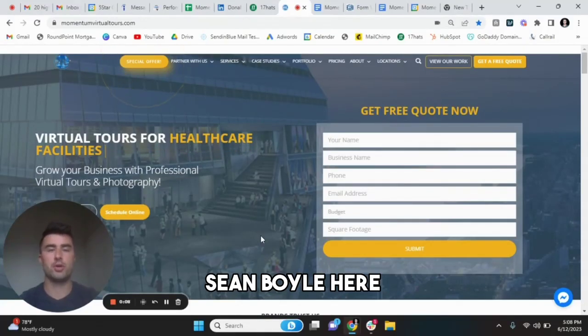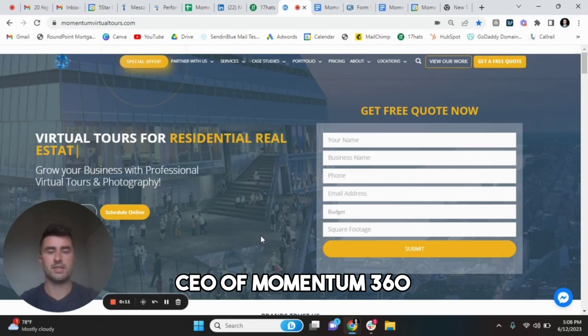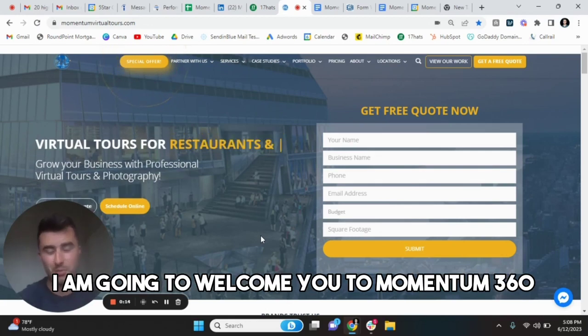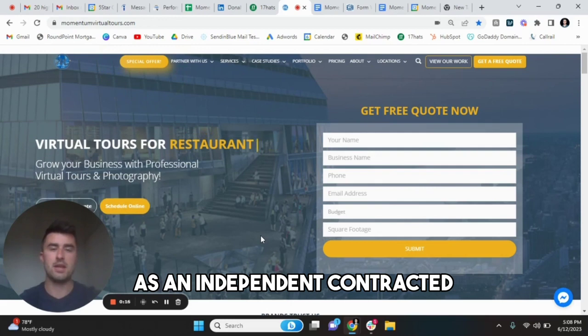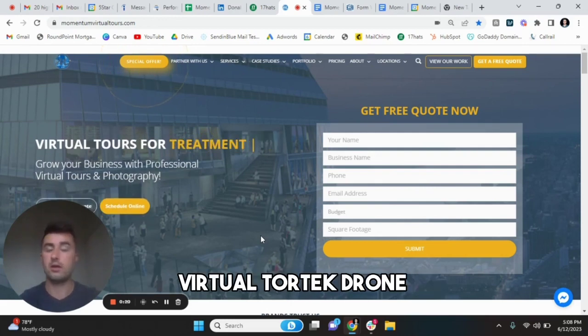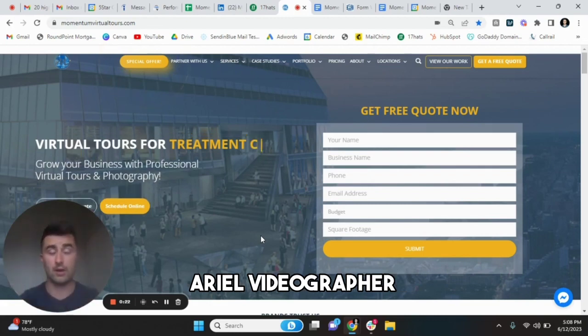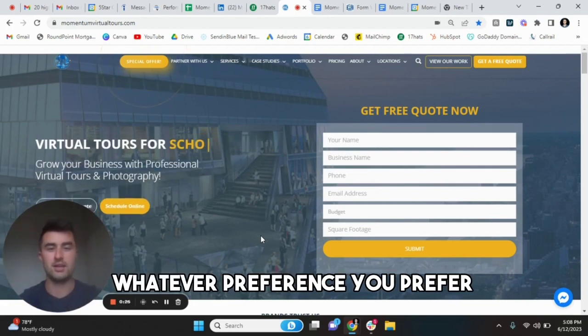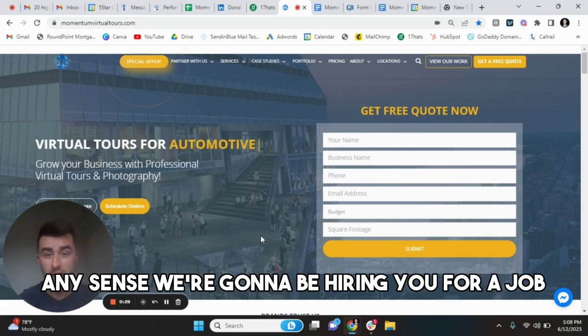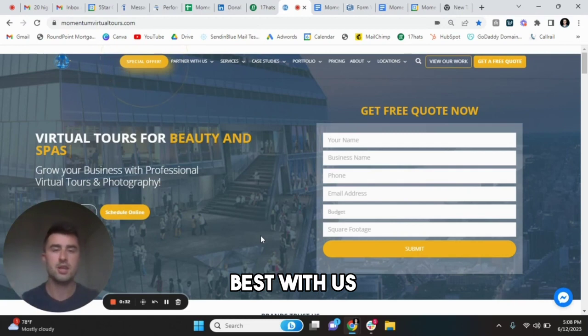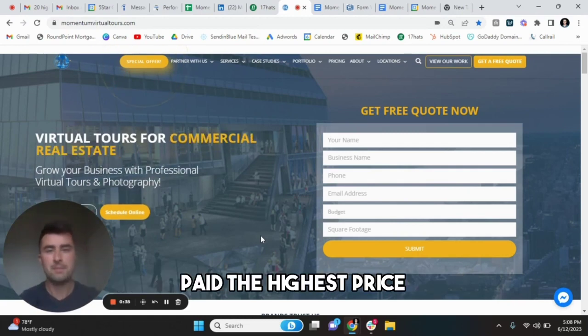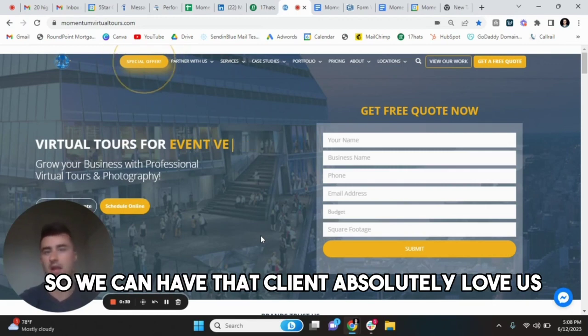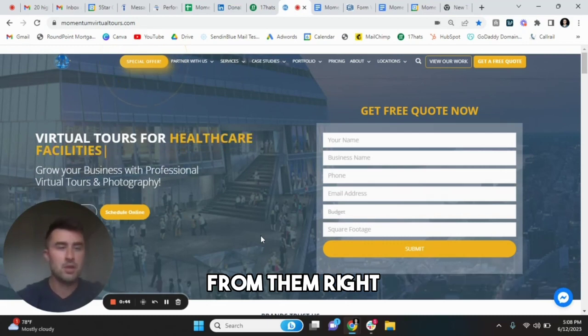What is going on guys? Sean Boyle here, CEO of Momentum 360. In this video, I am going to welcome you to Momentum 360 as an independent contracted, vetted photographer, videographer, virtual tour tech, drone aerial videographer, whatever preference you prefer. I want to show you how to work together best with us so you get the best job available, paid the highest price, and do the best work possible so we can have that client absolutely love us and ultimately get referrals from them.